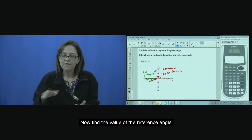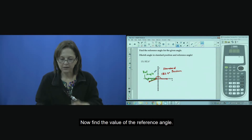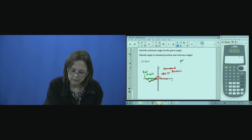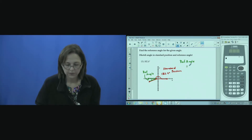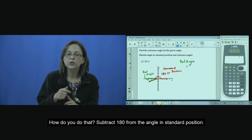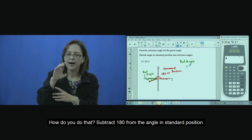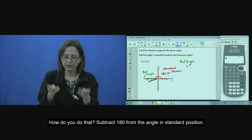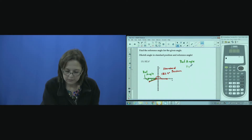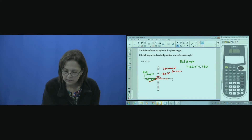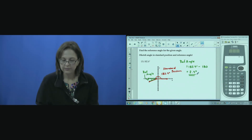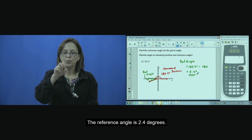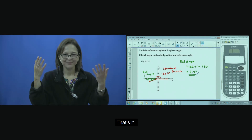Now, find the value of the reference angle. How? Subtract 180 from the standard position angle. The reference angle is 2.4 degrees. Finish.